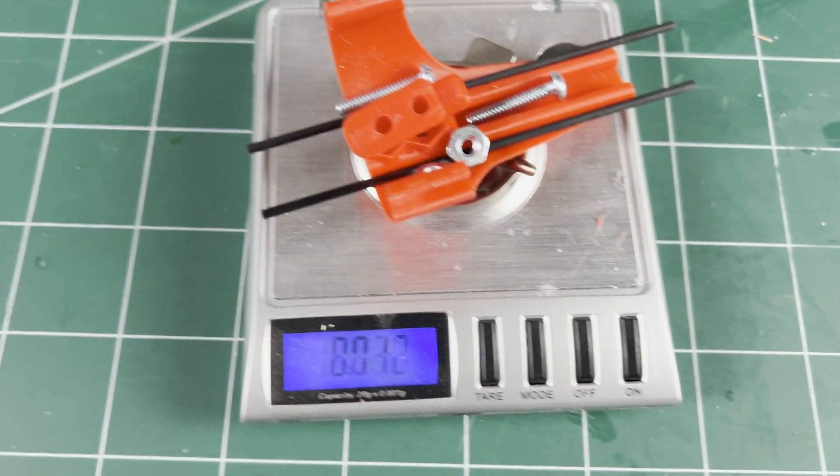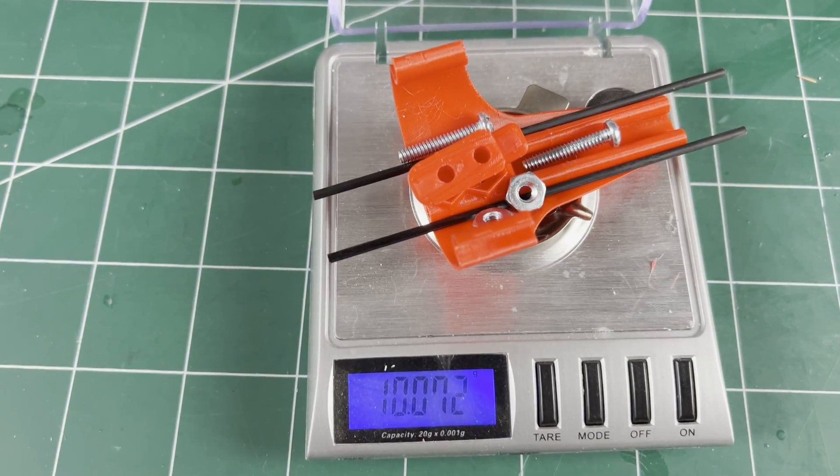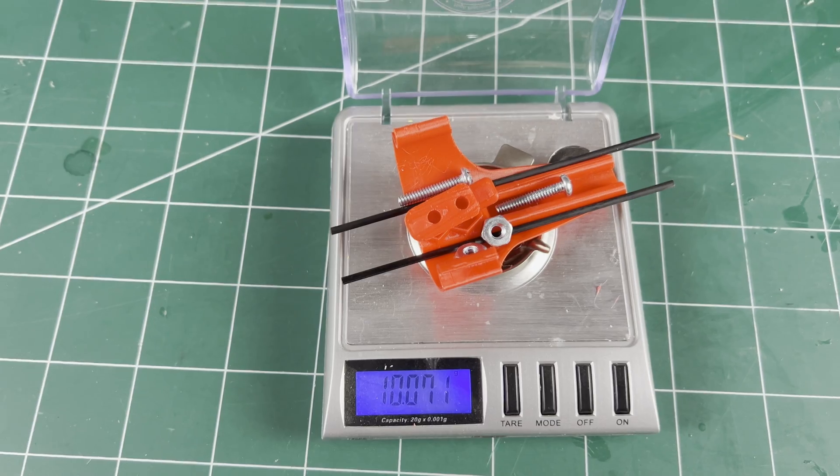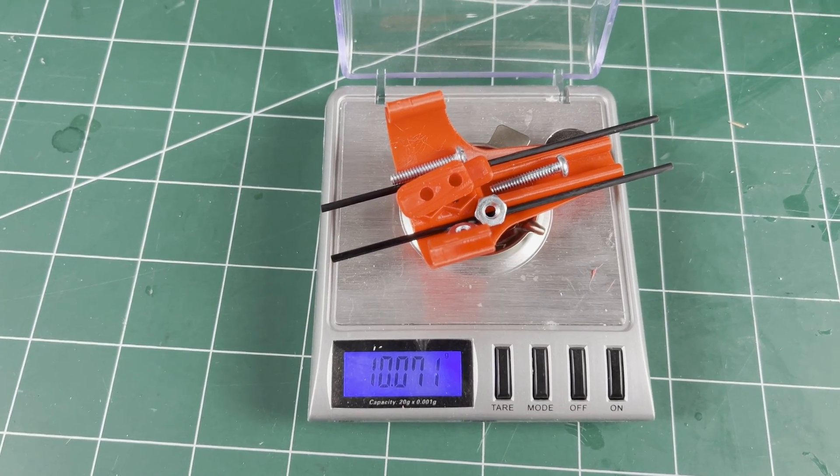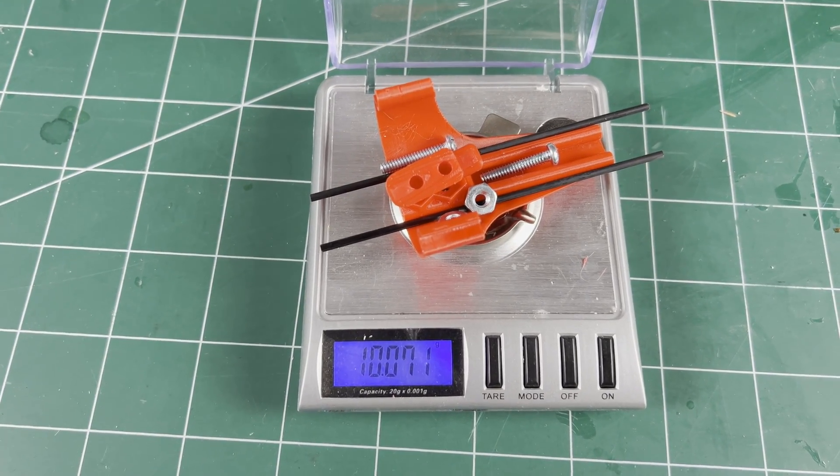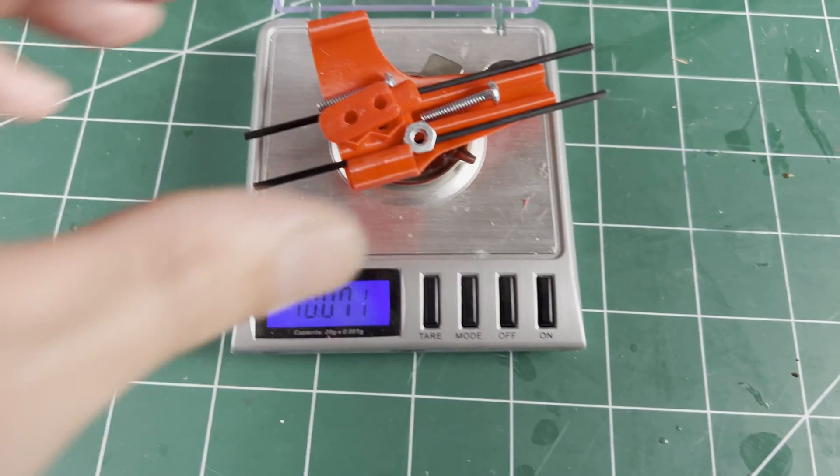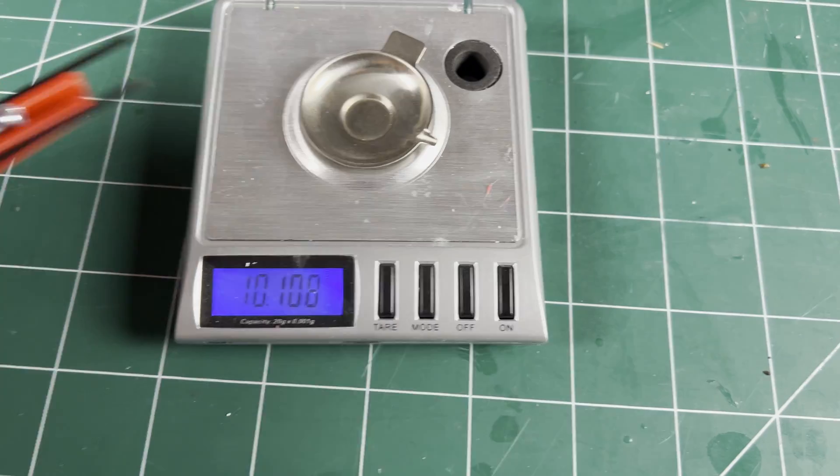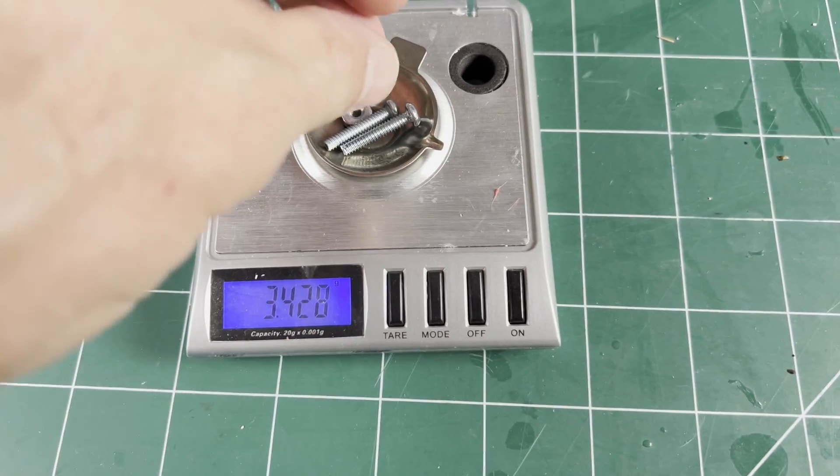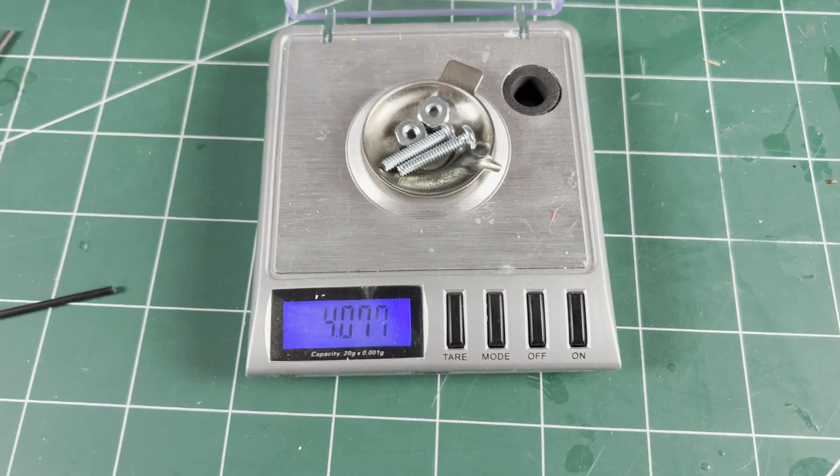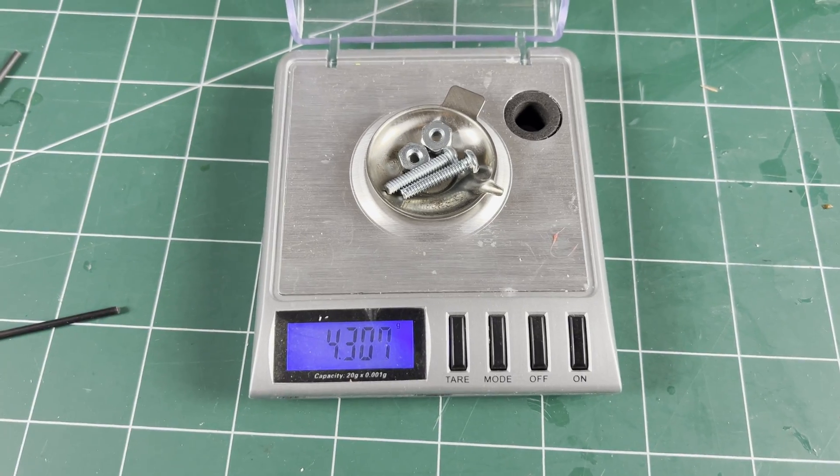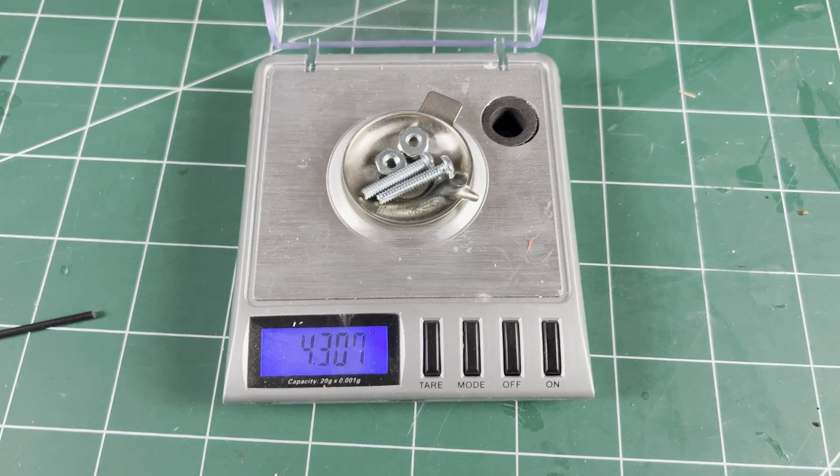Next up is how much does it weigh? Over 10 grams but just barely. I bet I can do better than that. The metal hardware is 4.3 grams.